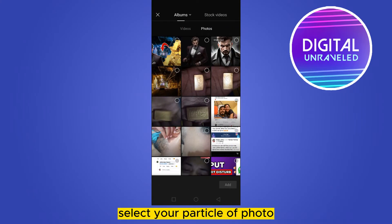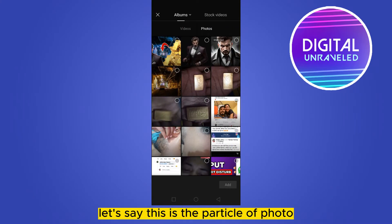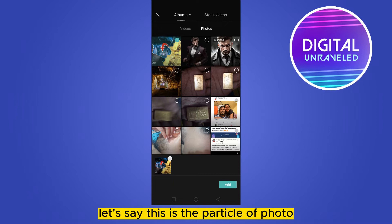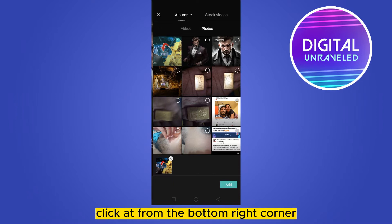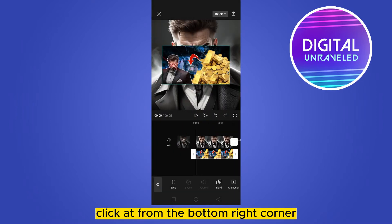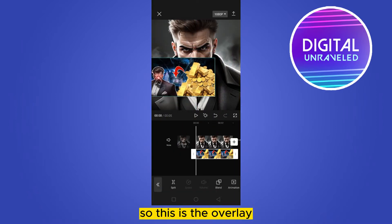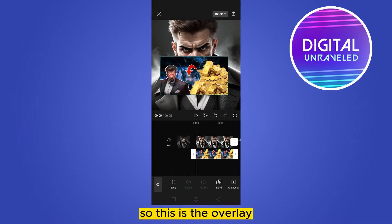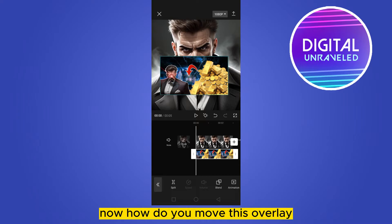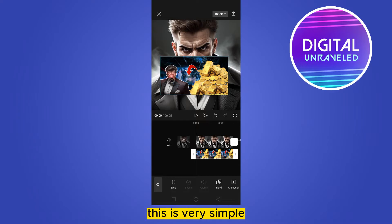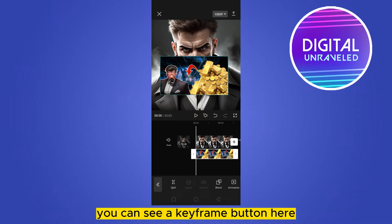Select your particular photo — let's say this is the particular photo — and click add from the bottom right corner. So this is the overlay. Now, how do you move this overlay? This is very simple. You can see a keyframe button here just beside the play button.